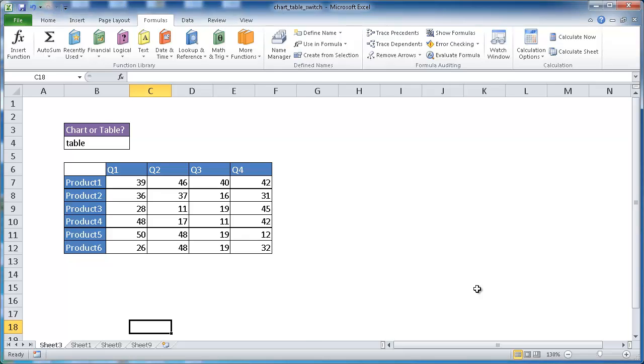Hi, in this session I'm going to cover how to use a drop-down list to switch between a table or a chart.